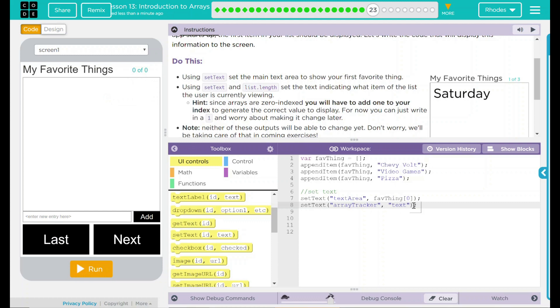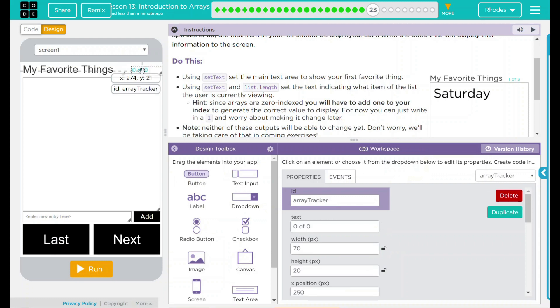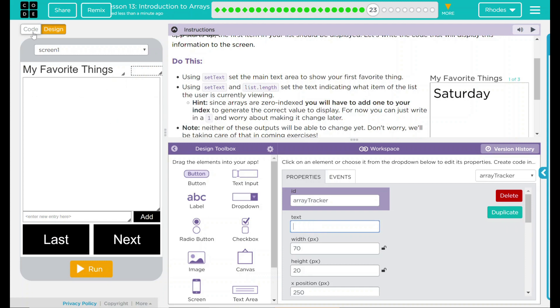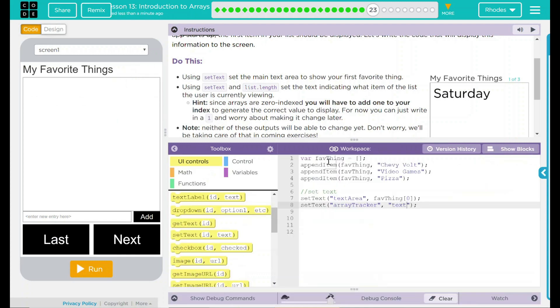In here, what do I want it to say? If I look over at the design and click on it, the text just says 0 of 0. I can take that out right now. But I do want it to display something, and I want it to say something similar to that.